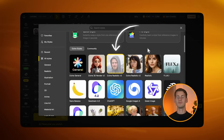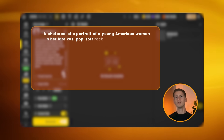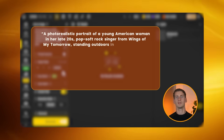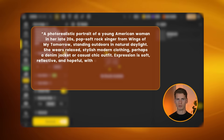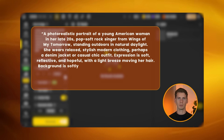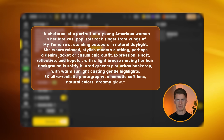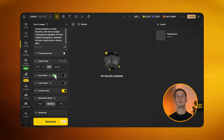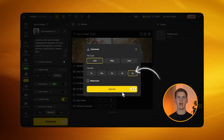Go to the text to image tab and select the Design Realistic v3 model. The prompt I use is: 'A photorealistic portrait of a young American woman in her late 20s, pop soft rock singer from Wings of My Tomorrow, standing outdoors in natural daylight. She wears relaxed, stylish modern clothing — perhaps a denim jacket or casual chic outfit. Expression is soft, reflective and hopeful with a light breeze moving her hair. Background is softly blurred greenery or urban backdrop with warm sunlight. 8K ultra realistic photography, cinematic soft lens, natural colors, dreamy glow.' Set generation mode to HQ, create the image, then upscale it 4x for the highest quality and download it.